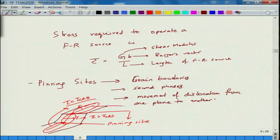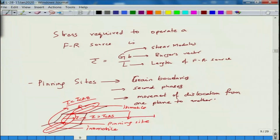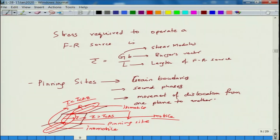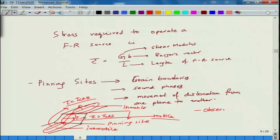In that scenario, the portions in planes where tau < tau_CRSS act as pinning sites, and the mobile portion in between operates like a Frank-Reed source. This is something that can be observed in the microscope.